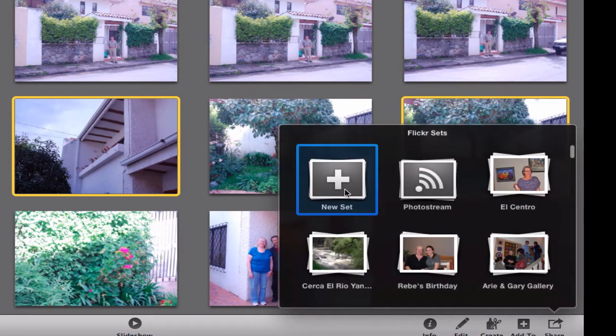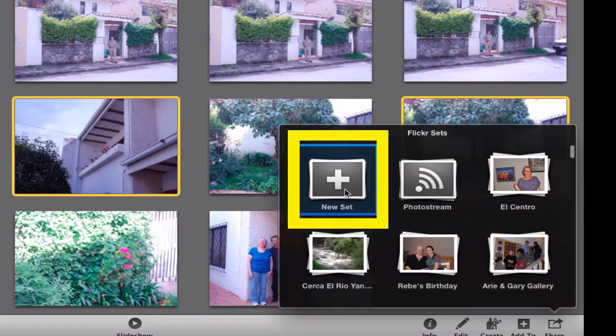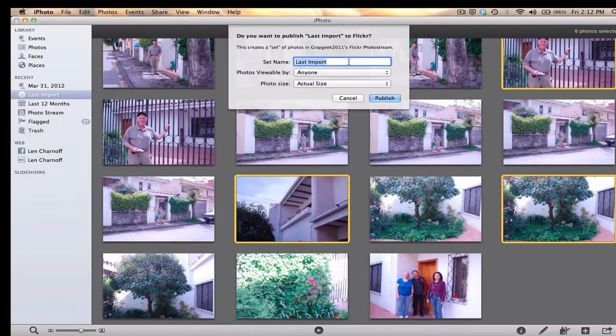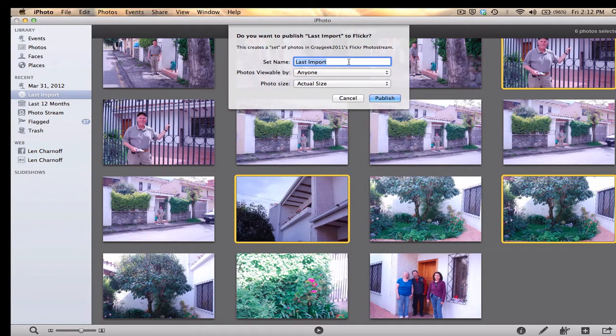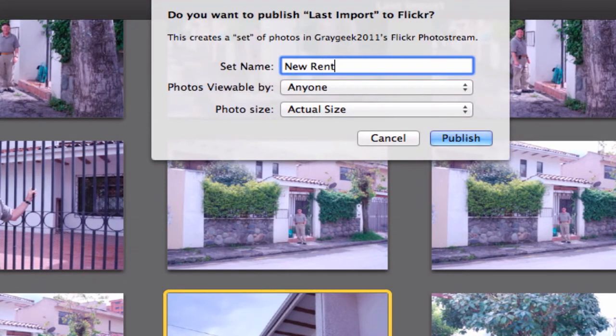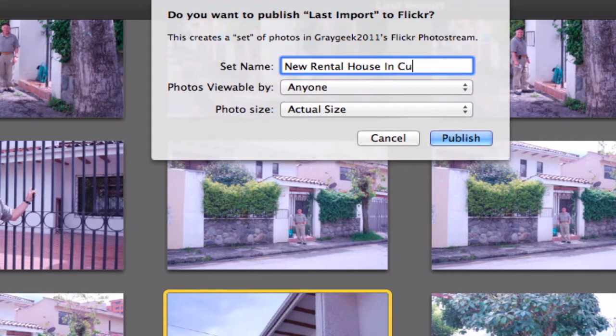I'm going to say 'new set,' and then it's going to prompt me for the name of this set. I'm going to enter it right now, and I'm going to say anybody can use it.